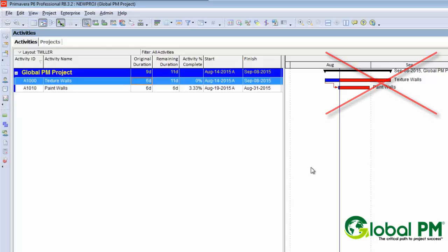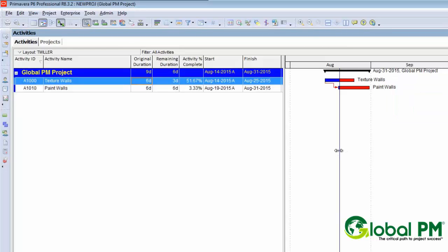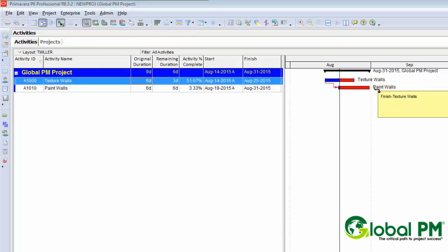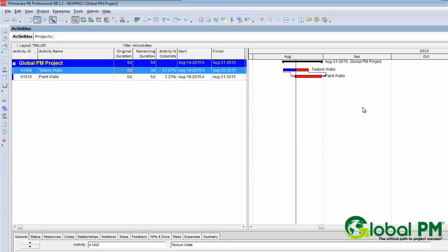It just can't happen. So the thing we want to do to give us an extra layer of protection is to also link these two activities in a finish-to-finish relationship — texture walls dragging to the finish of paint walls, and then I'm going to add a three-day lag. So we're saying that even if texture walls is delayed, you still can't finish painting prior to that. It would have to be at a minimum of three days after we texture.